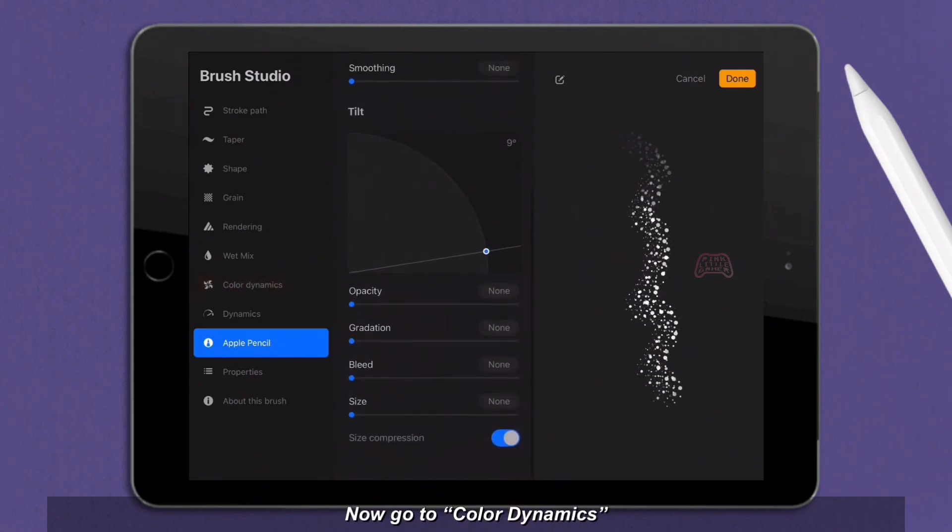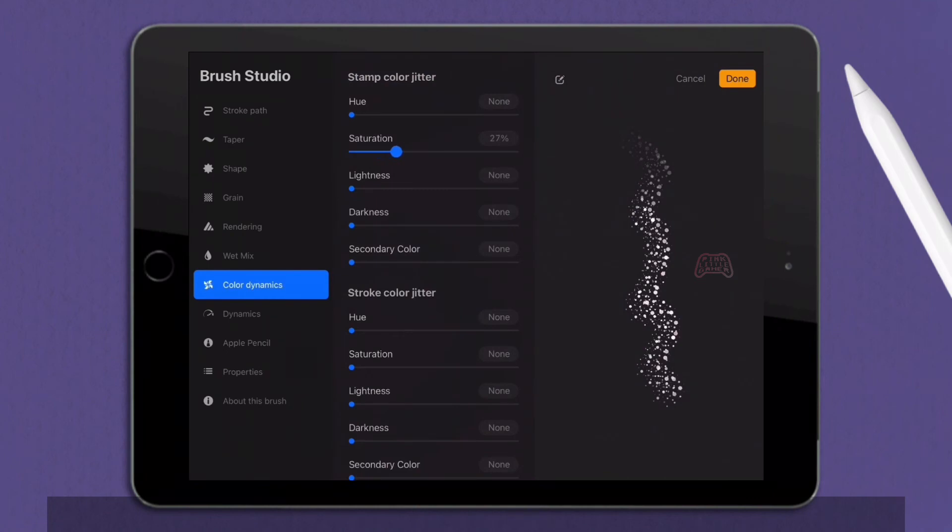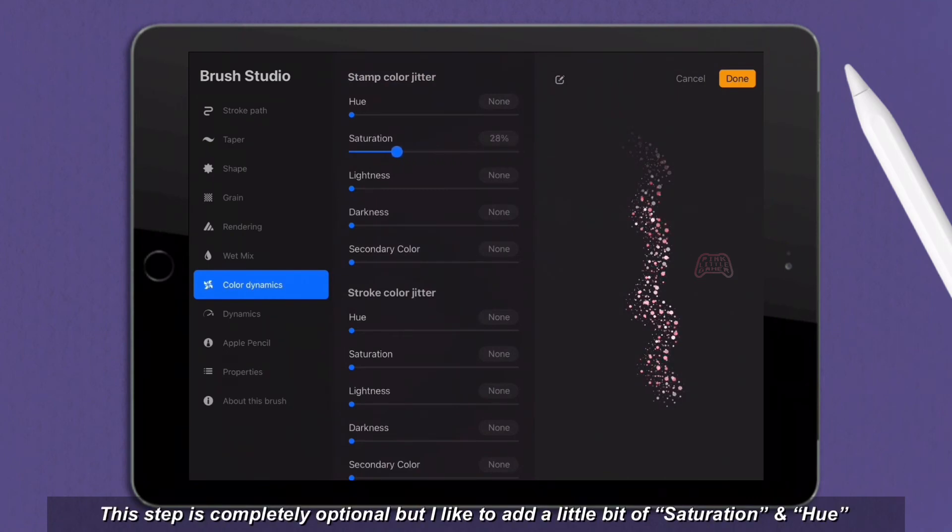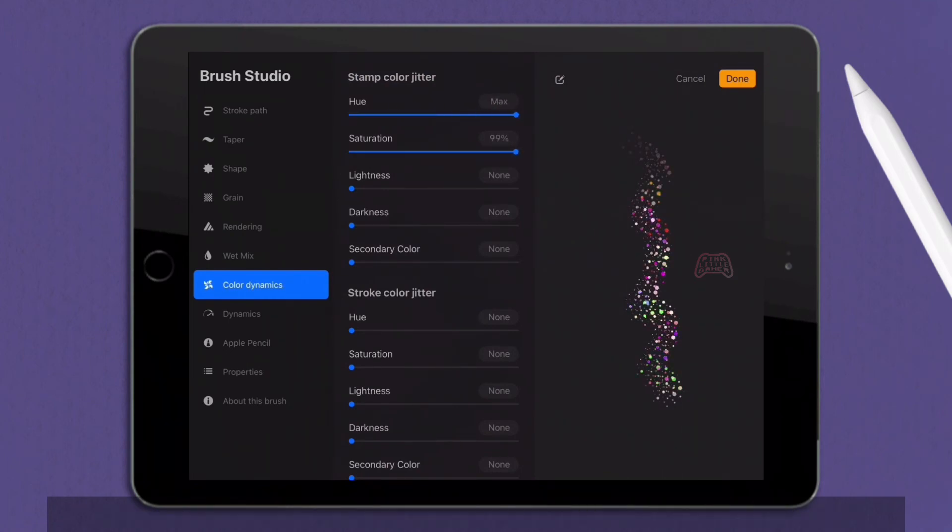Now go to color dynamics. This step is completely optional, but I like to add a little bit of saturation and hue. Like about 5% to each.